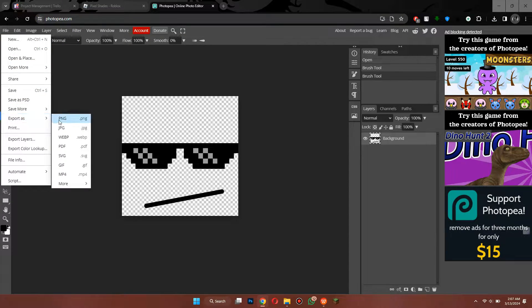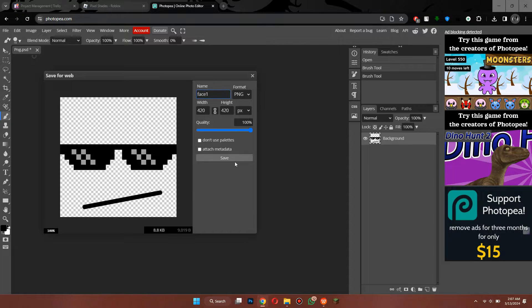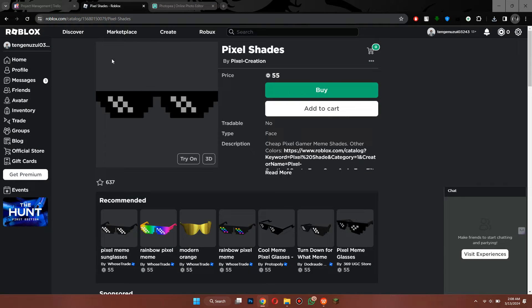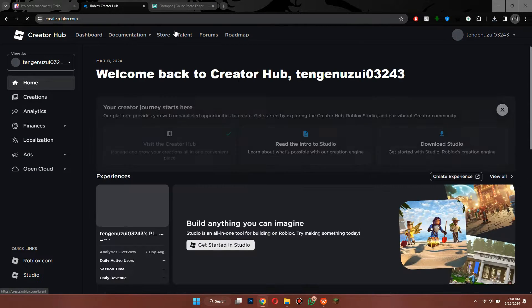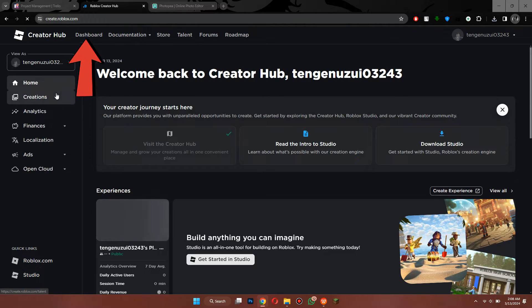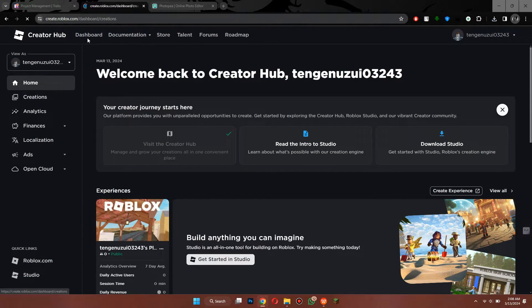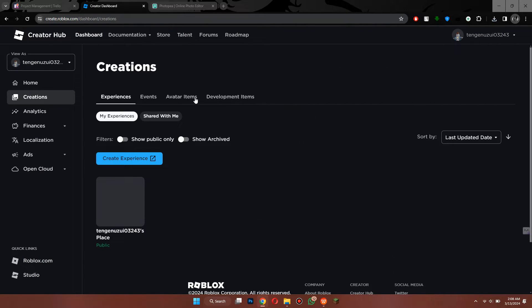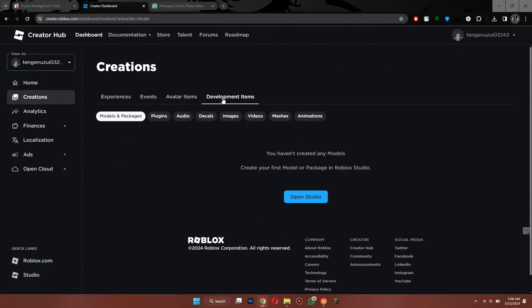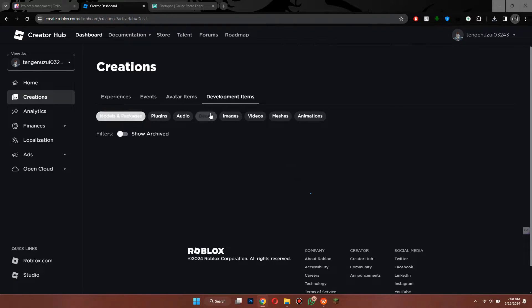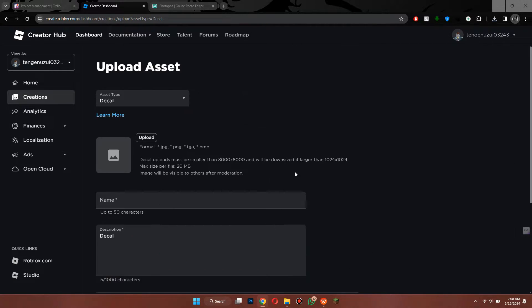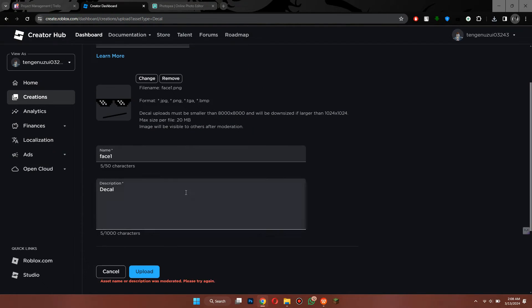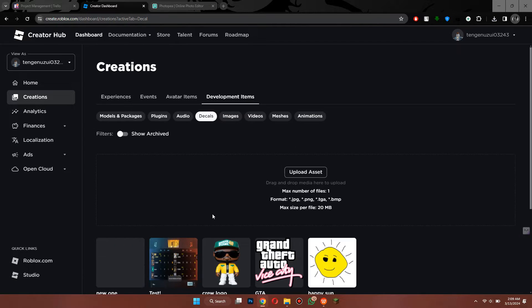Then go to the Creations tab inside Roblox website and navigate to the Creator's Dashboard. Here, go to Creations, Development Items, Decals, and then create a new decal. Now upload the face image and name it.